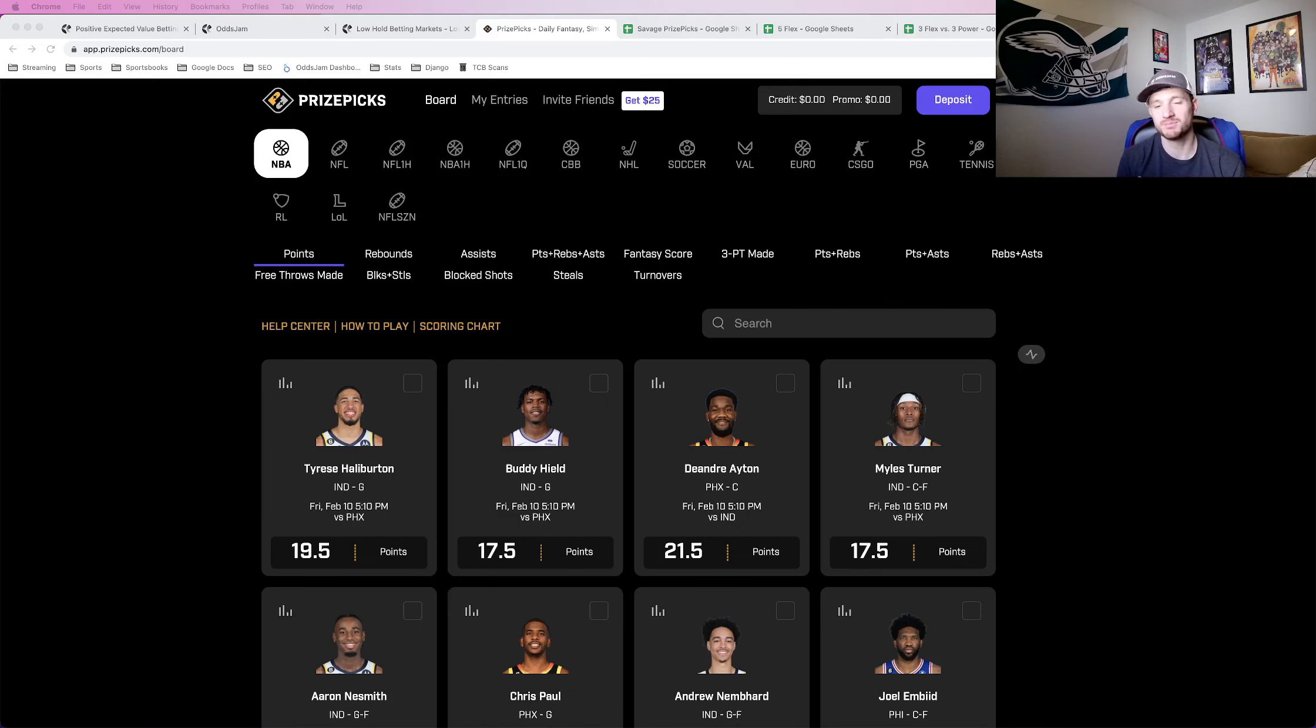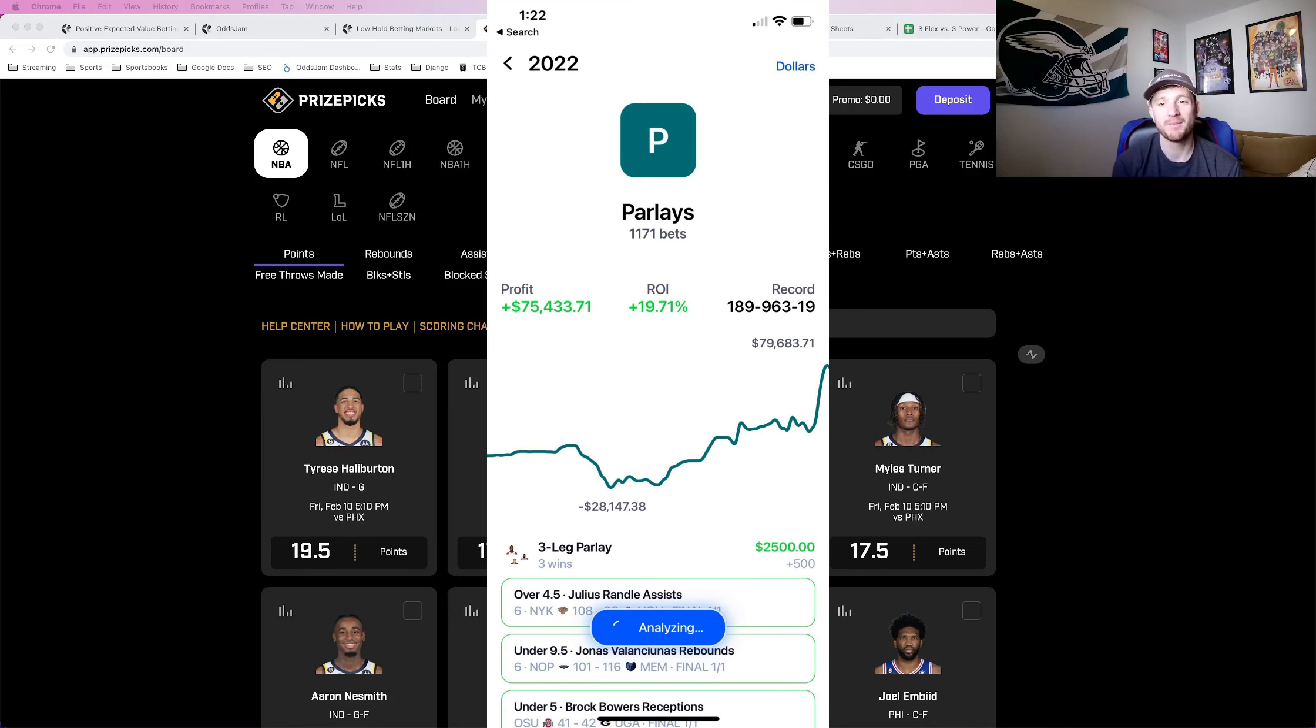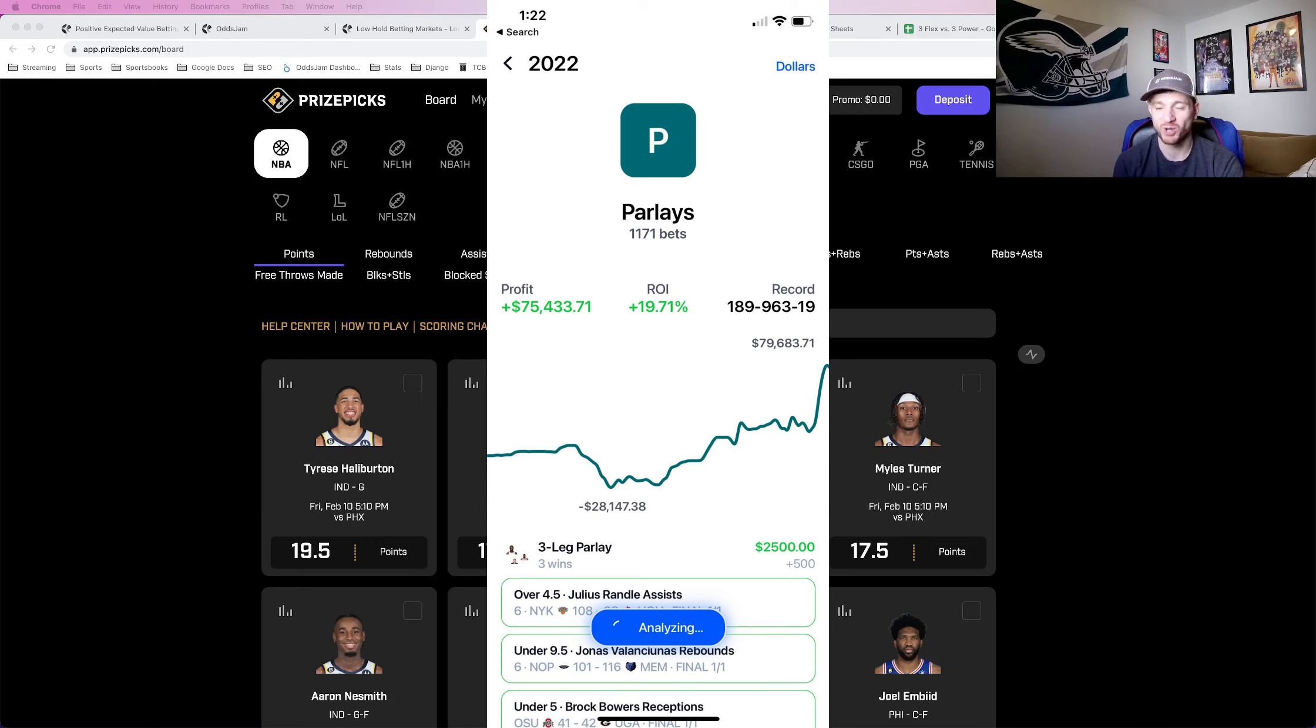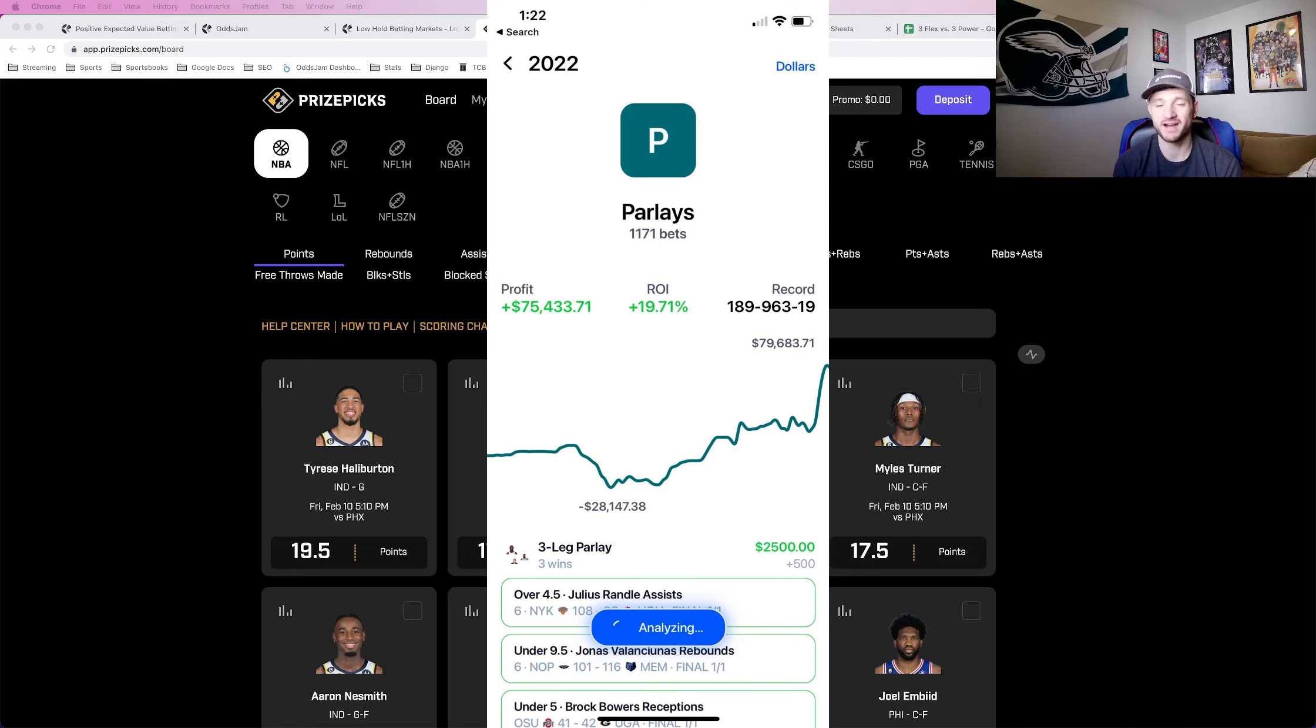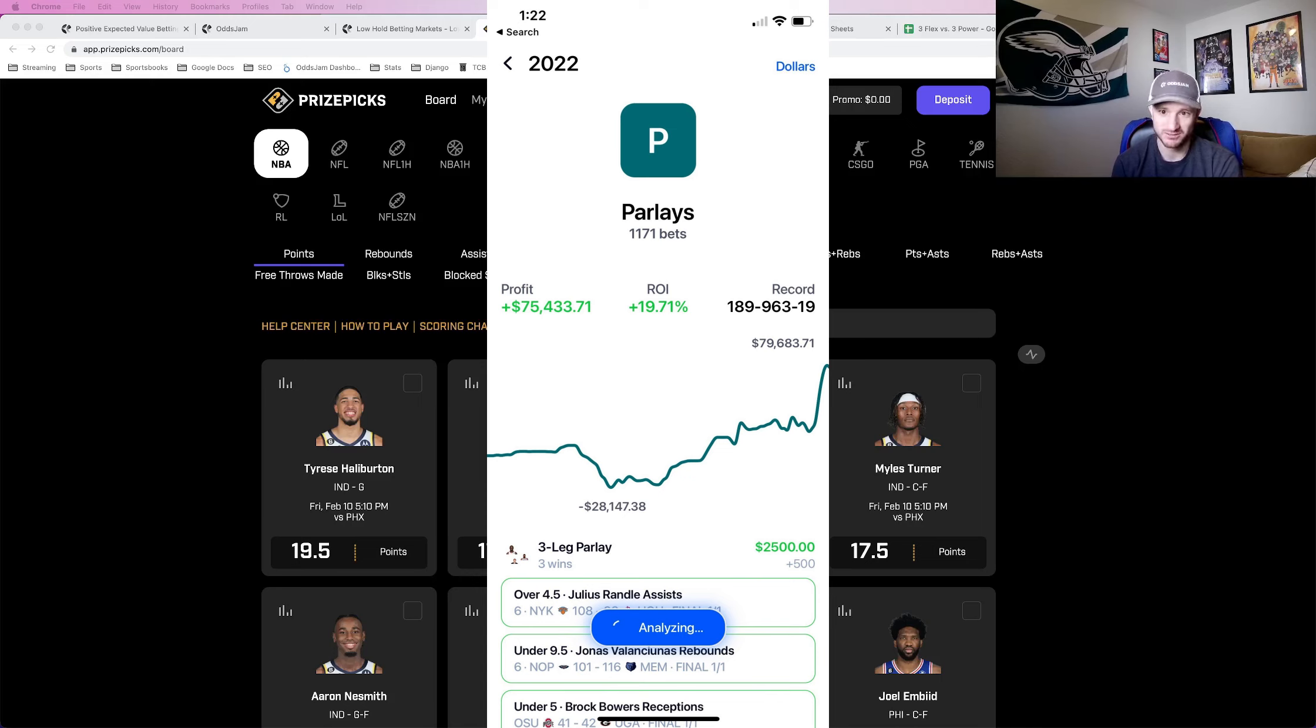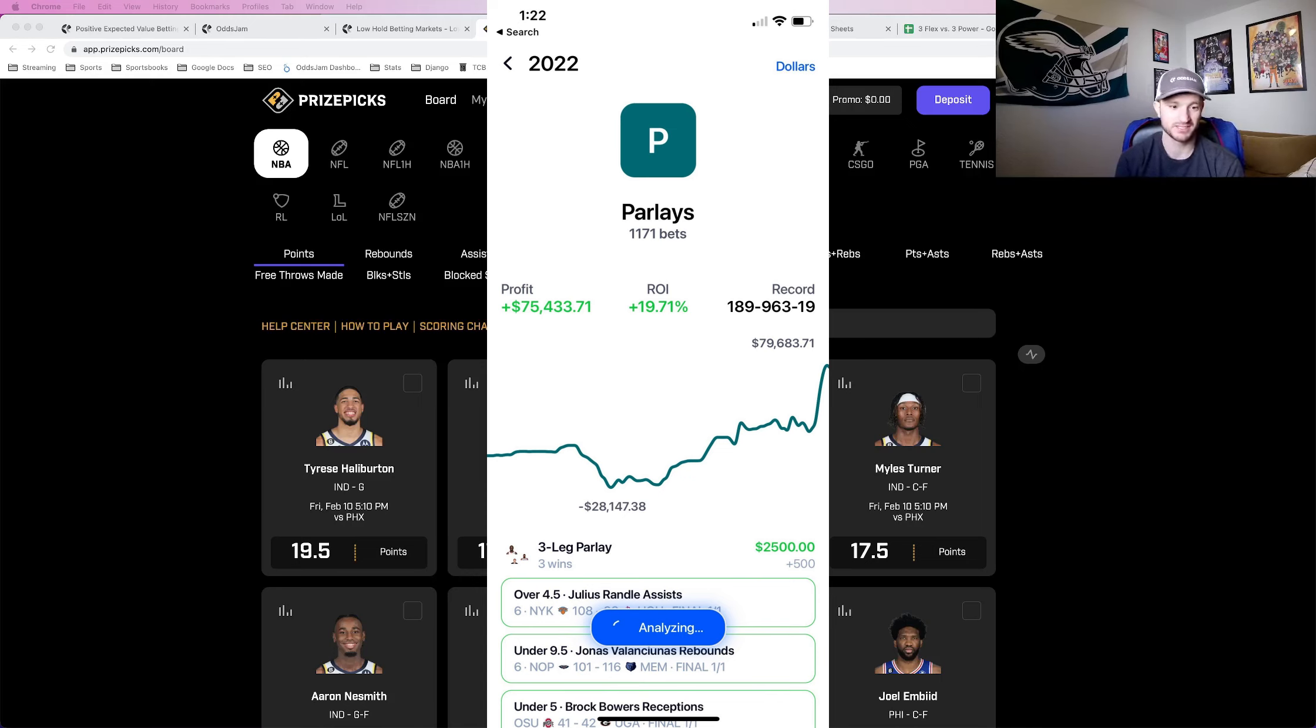Right off the bat, I'm going to post a screenshot from a verified bet tracker. It lists it as parlays, that's how PrizePicks is tracked, but you can see the insane profit from this screenshot, like $75,000 just in 2022 alone on DFS platforms like PrizePicks. So the strategy absolutely works.